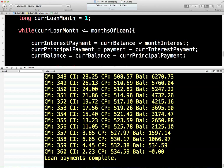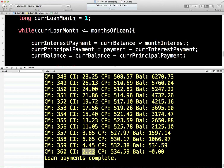We come down to the end, and you can see the principal is going down, the pure interest payments are going down, and the principal payments are going up — until eventually the principal is really small near the end. The balance remaining in the last month is $534 — a tiny, tiny bit of interest, and most of the rest is principal. We take the balance down to zero. Loan payments complete. Superb.